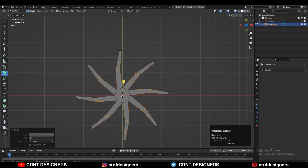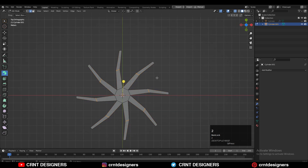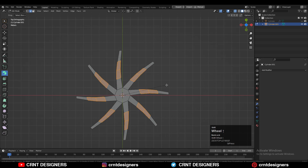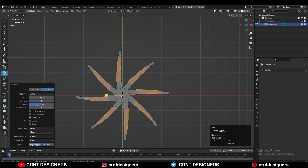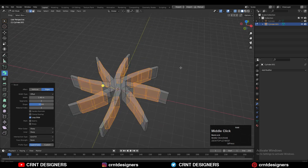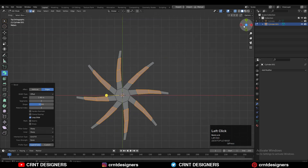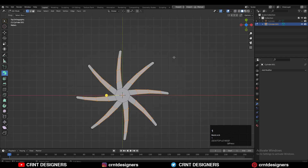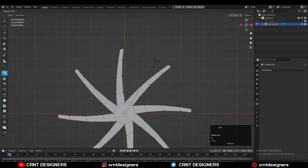Then press Ctrl+B to add a bevel on them. You need to add a two-segment bevel and give it the right bevel width so we get curved blades. After that, you need to rotate the bottom verts a little bit by a small angle.